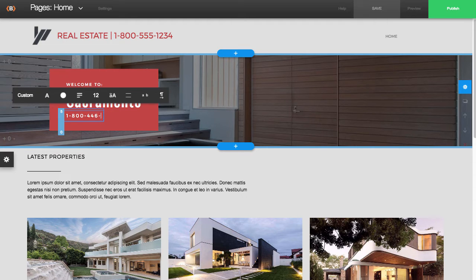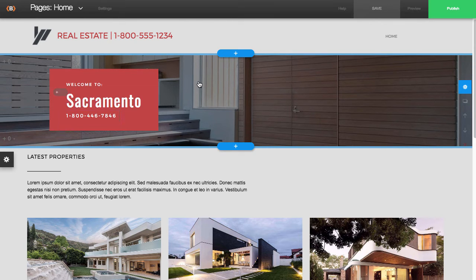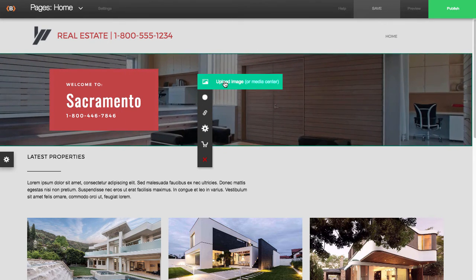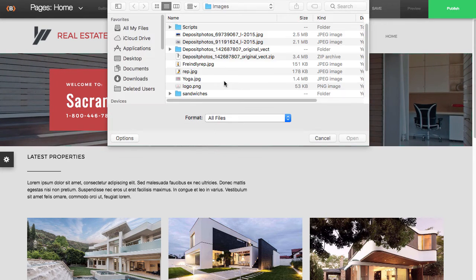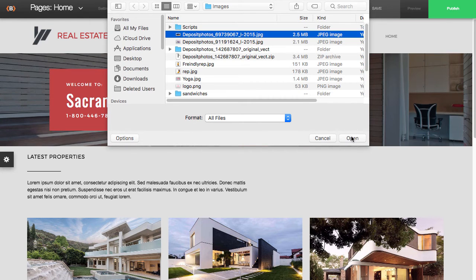To replace the header image, you would just left-click on the header and then upload your own image. I'll go ahead and make a selection here.